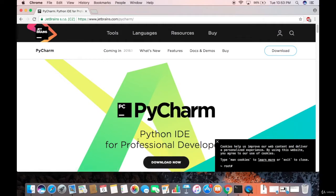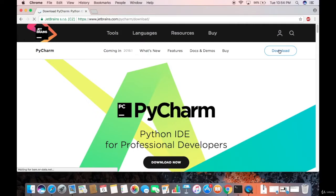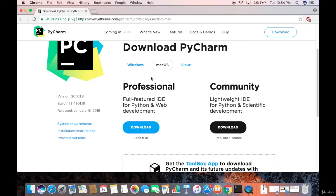We don't want to click that button because it's for professional development. I want to download the community edition instead. At the top right of the website you'll see another download button — click that one. You'll see two versions: the professional version, which costs money, and the community version, which is free and open source — perfect for open source projects.